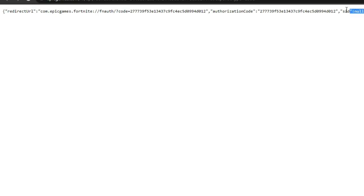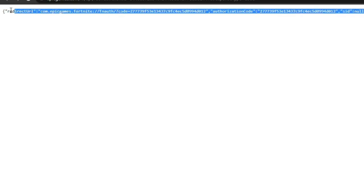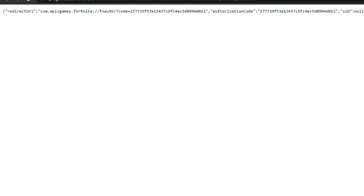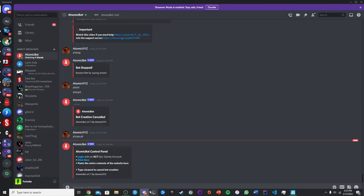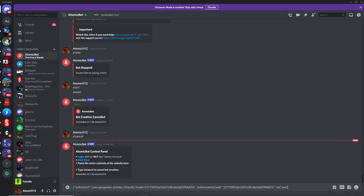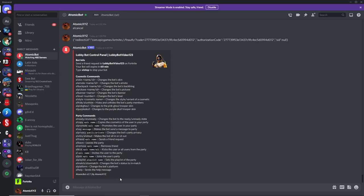And this will take you to this page. So now you just want to copy the entire thing that's on this page, this entire thing right here. Just copy that, and then head back over to Discord, and then just paste that in. And then your bot will be created for you.